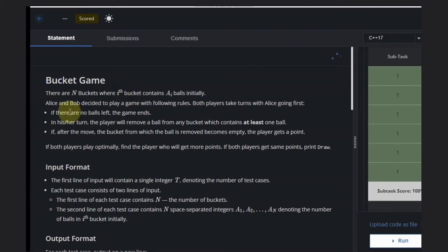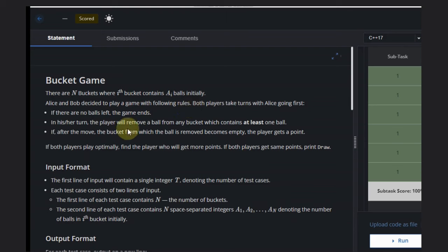Alice and Bob decided to play a game with the following rules: both players take turns with Alice going first. If there are no balls left, the game ends.